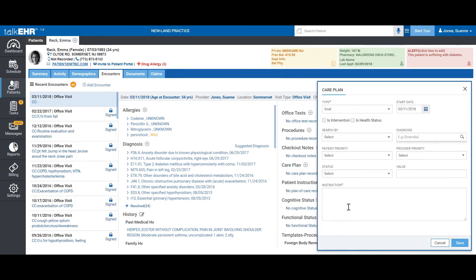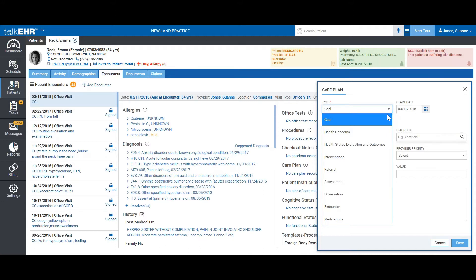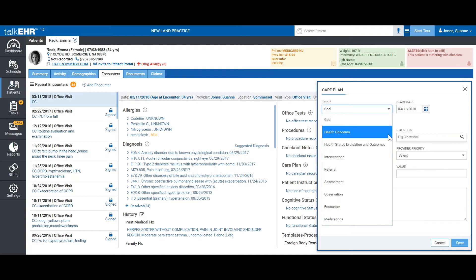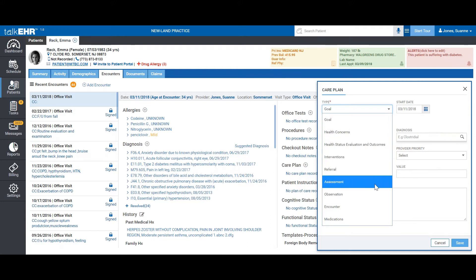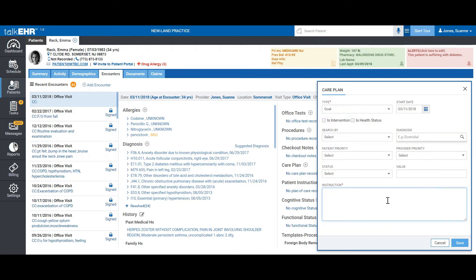The care plan on Talk EHR is basically a requirement for MU3. It divides the care plan into different sections as required by the MU3 certification — health concerns, evaluation and outcomes, interventions, referral, assessment, observation, encounter, and medications. You would have to fill all of these sections if you want to comply. However, a lot of our users don't necessarily use it. MU3 is still building up on their plan, and in 2019 they will finalize requirements, at which point we will advise you to use it.